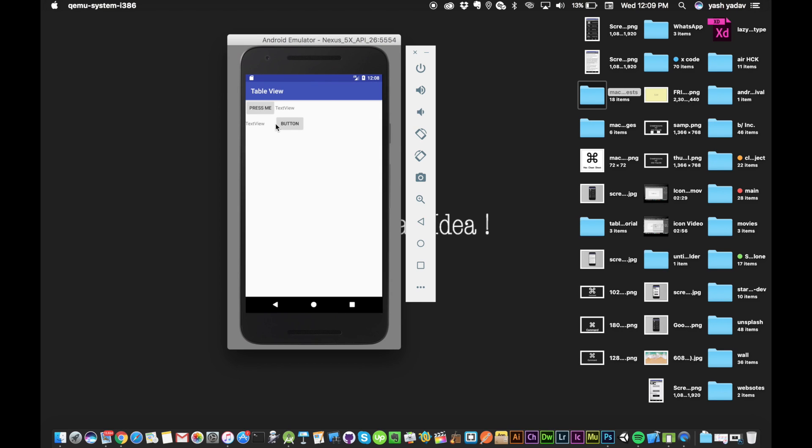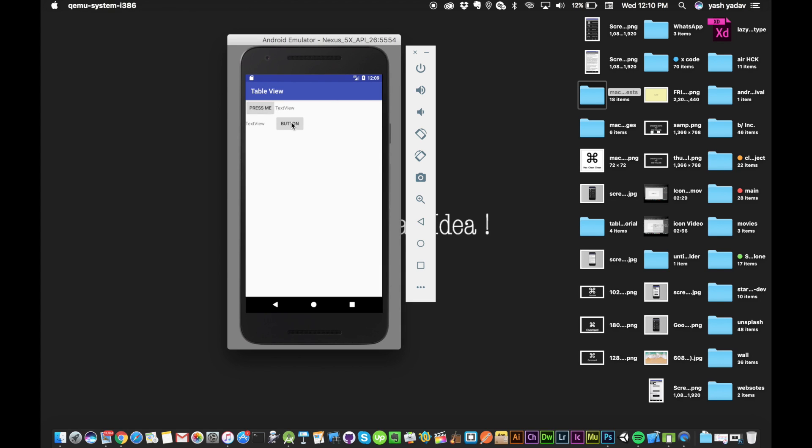If I press this button, it won't do anything because there's no activity assigned to it. So this was everything about table view.